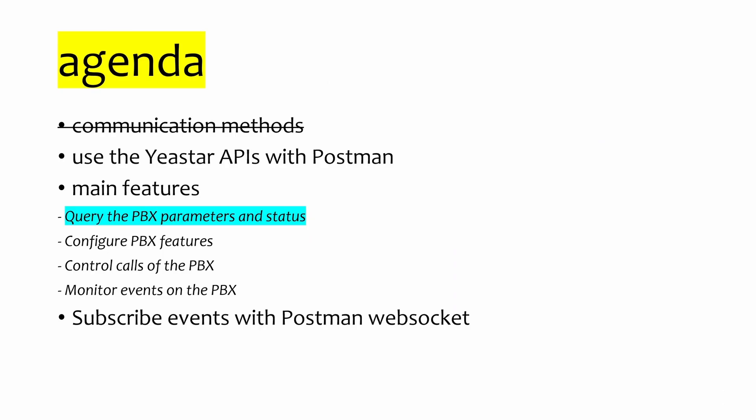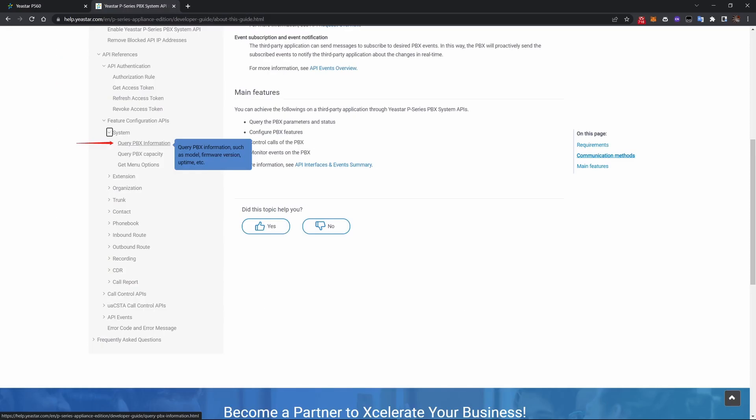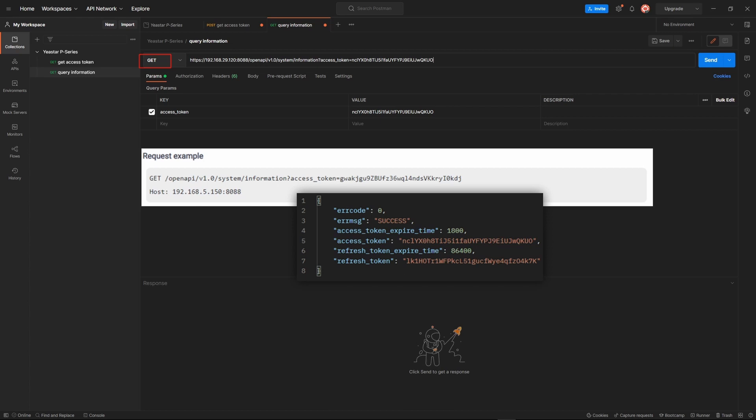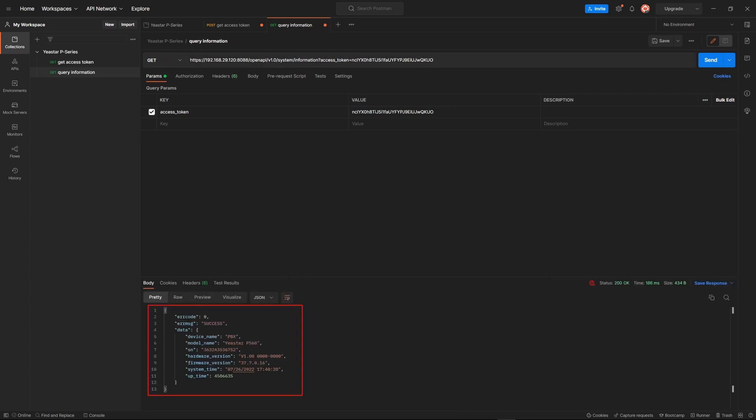Now the second topic: the main features of APIs. We will explain these features with Postman. The first feature is you can query the PBX parameters. Your request should look like this. Start a new request in Postman, remember to use GET and not POST for this request, and use the access token you got from the last request — then you can see the result.